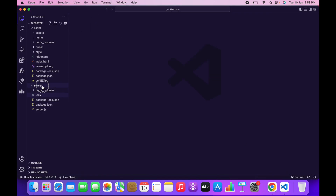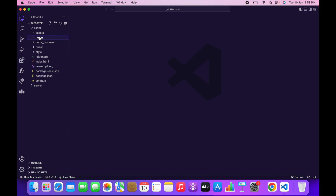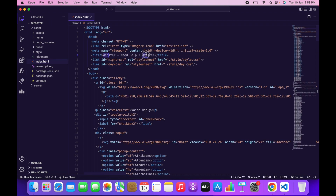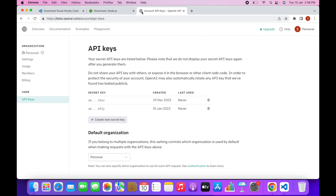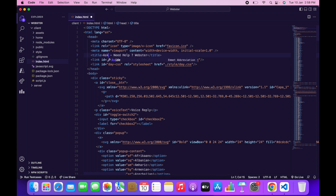We have pasted our API key inside the source code. Now we are going to change the name of the website. In my case it is Webster and I'm going to change it to Ask Me. Go to the index.html file — over here you can see the title tag. Change it to whatever you want; I'm going to change it to Ask Me.